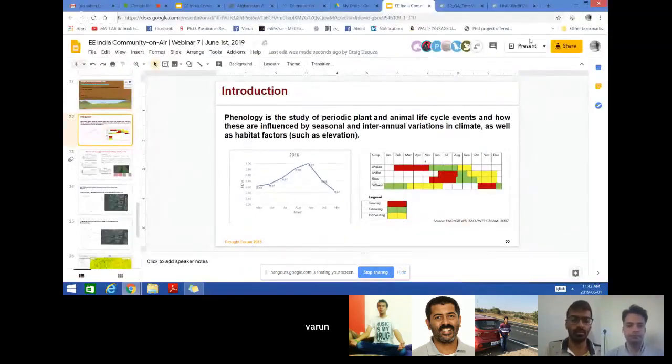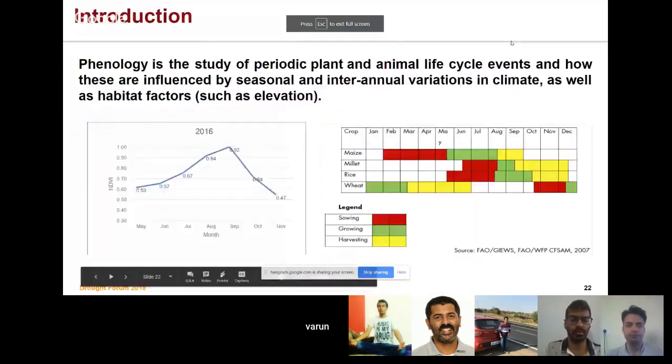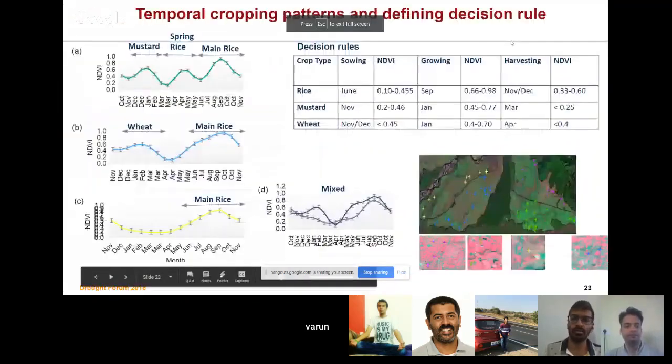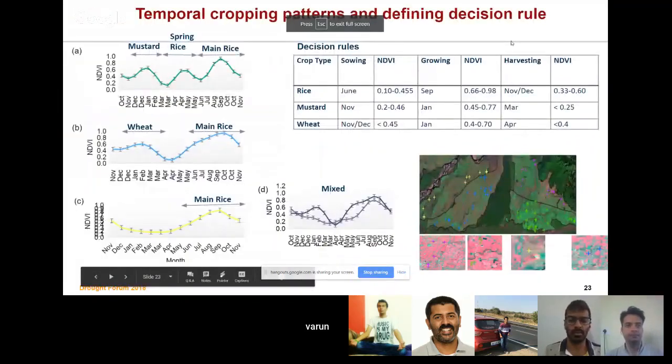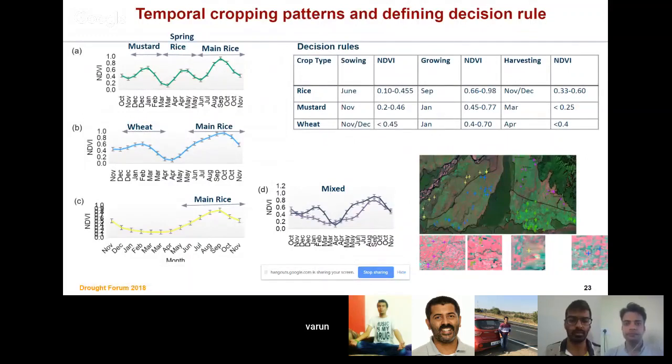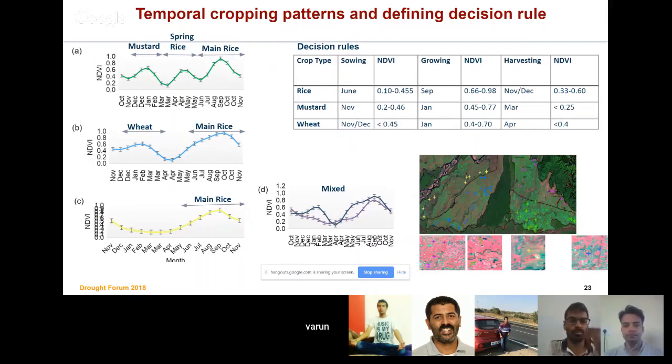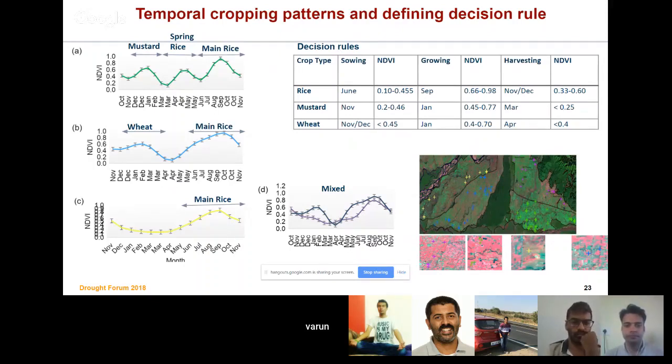This is the temporal cropping pattern and defining decision rules. Each crop has different phenology, different sowing and harvest times. If you can figure out what is the sowing and harvest time of a particular crop or what is the length of a crop, you can easily define a decision rule to separate those crops, which is very essential for crop type mapping.